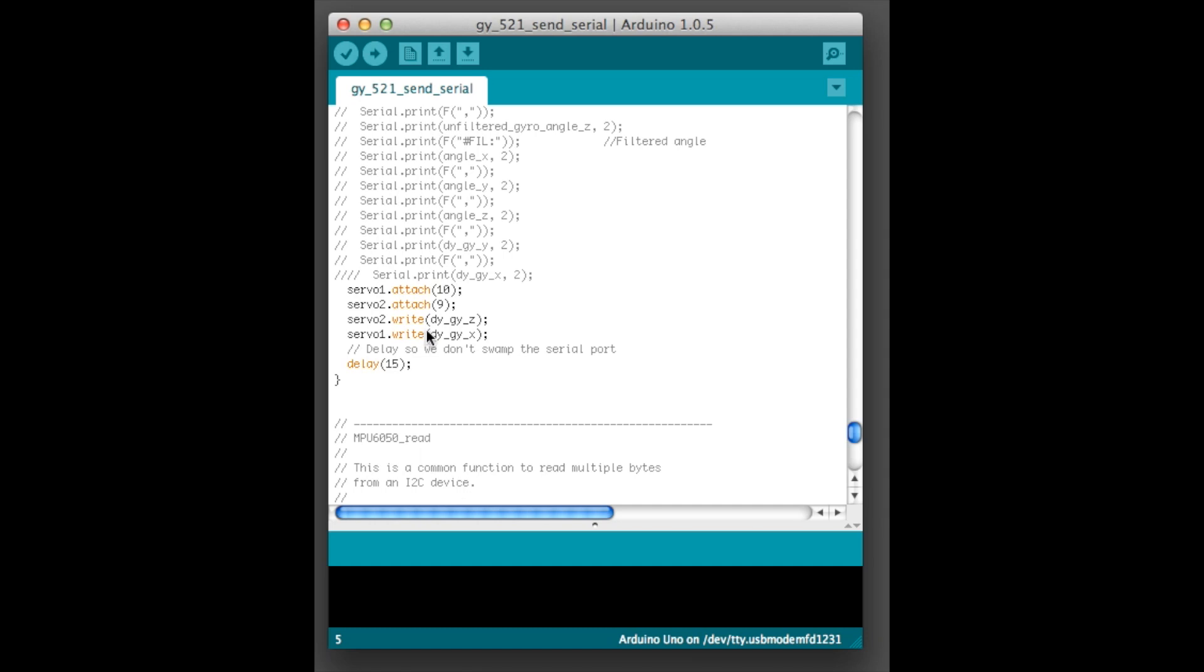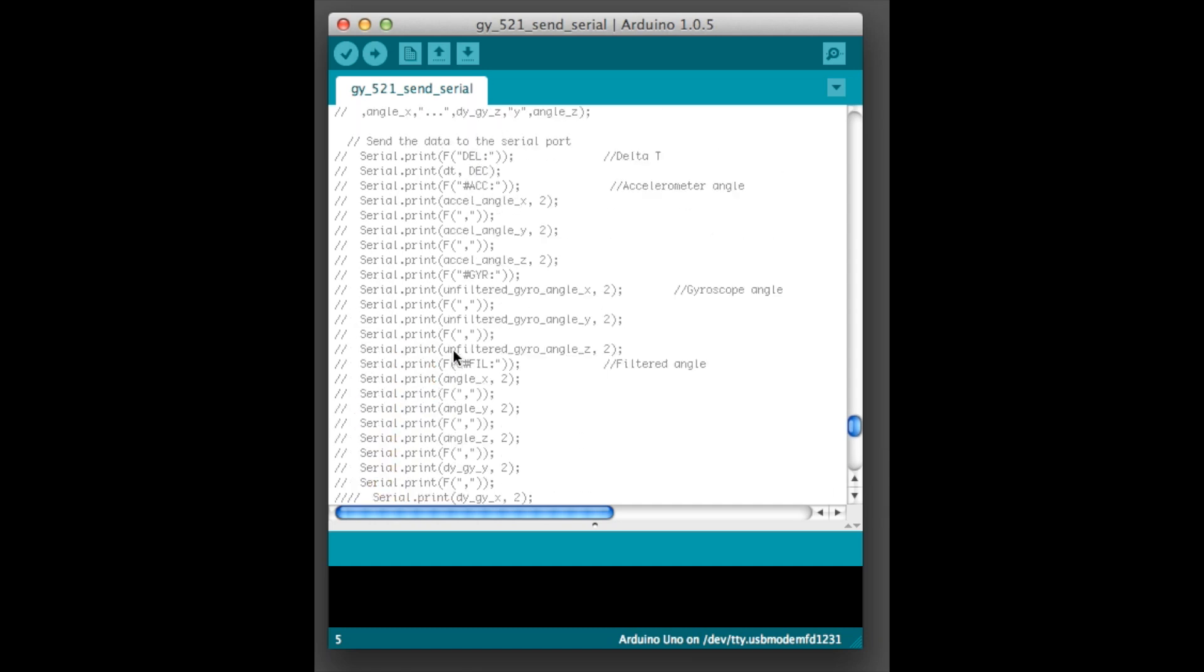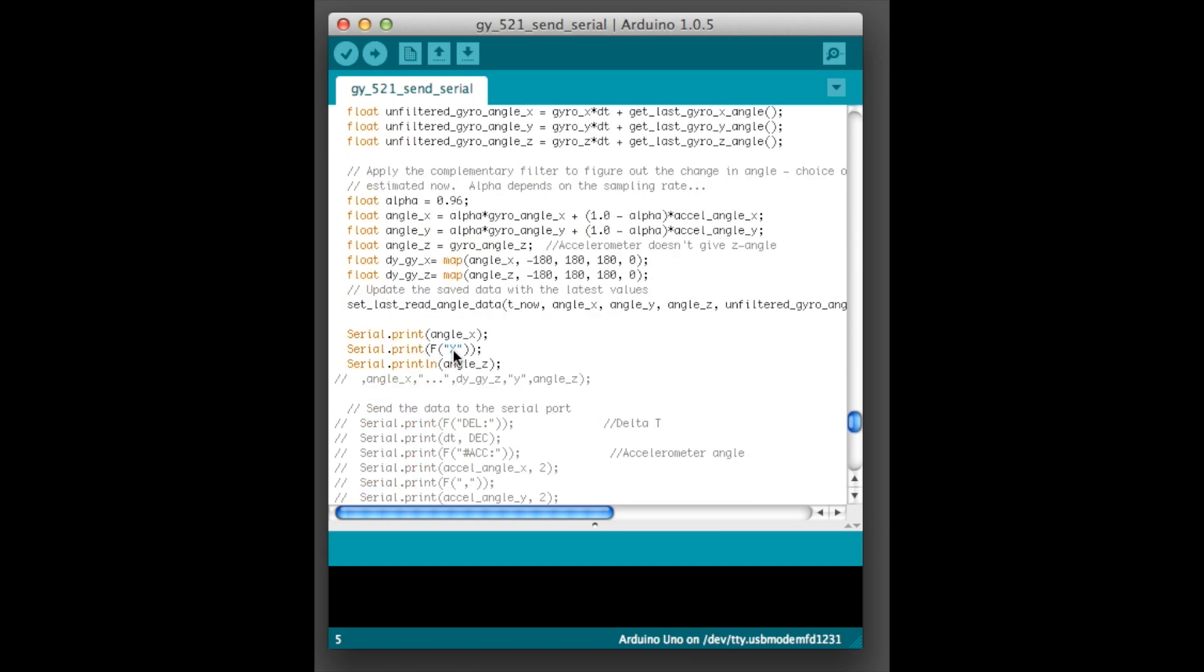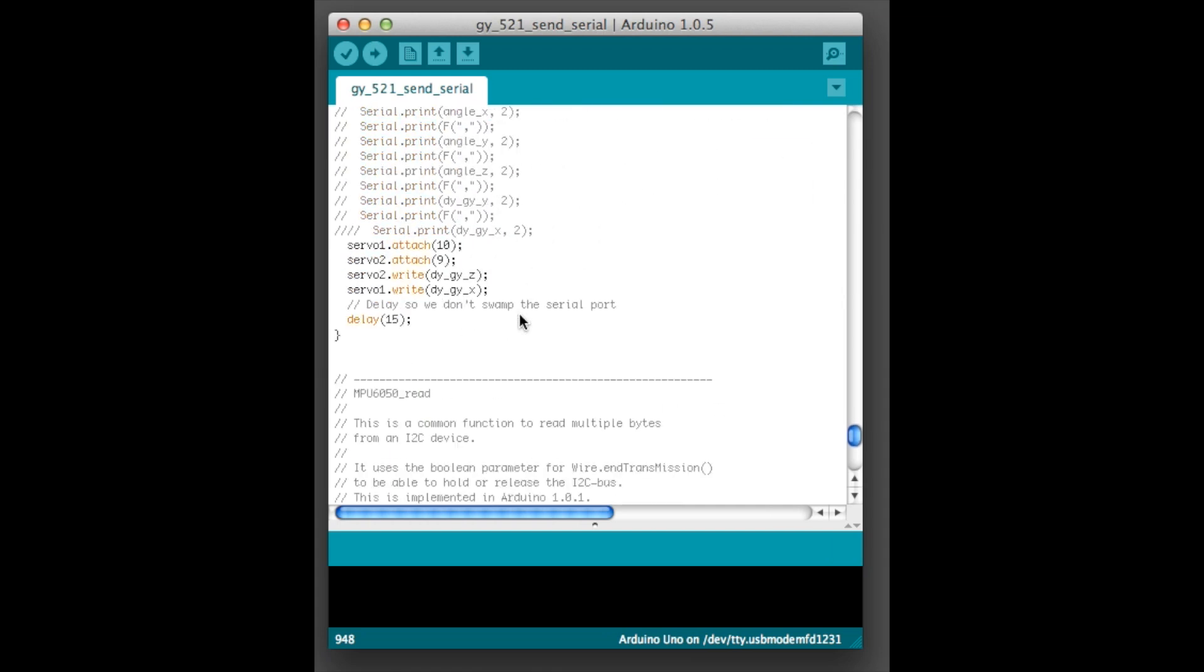But basically I'm attaching the two servos and then remapping those angles so that those angle values kind of fit to the servo angle values right here. And then the Z thing is a little bit messed up but it works. And then sending those angles out into the servo.